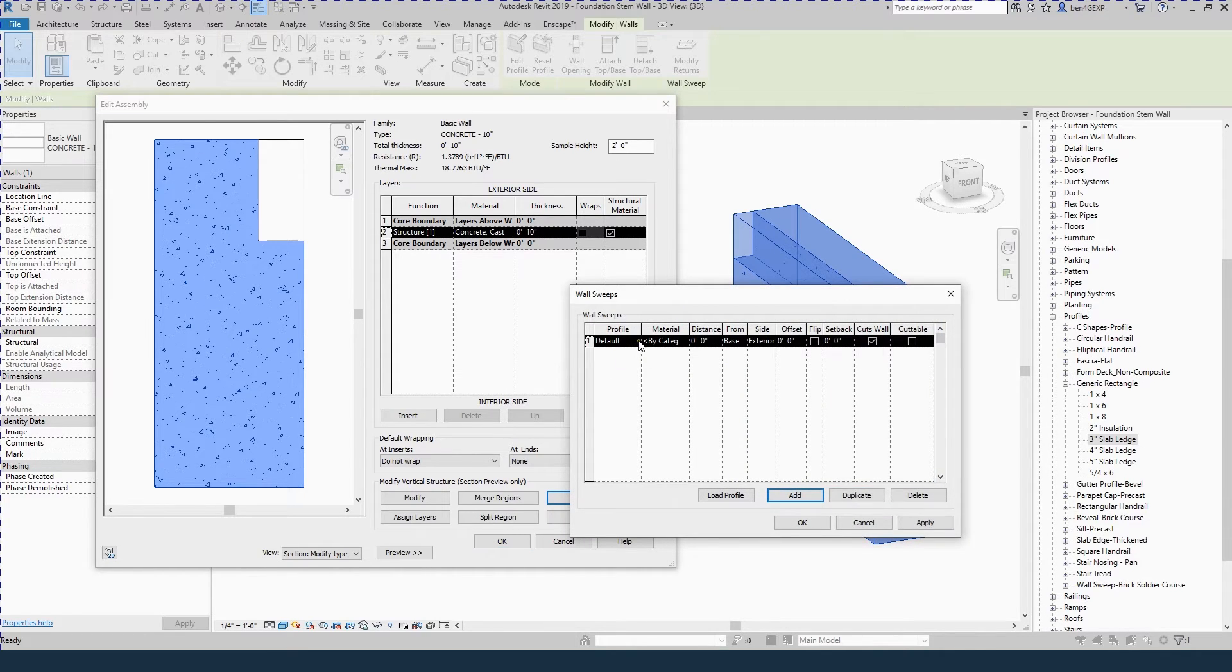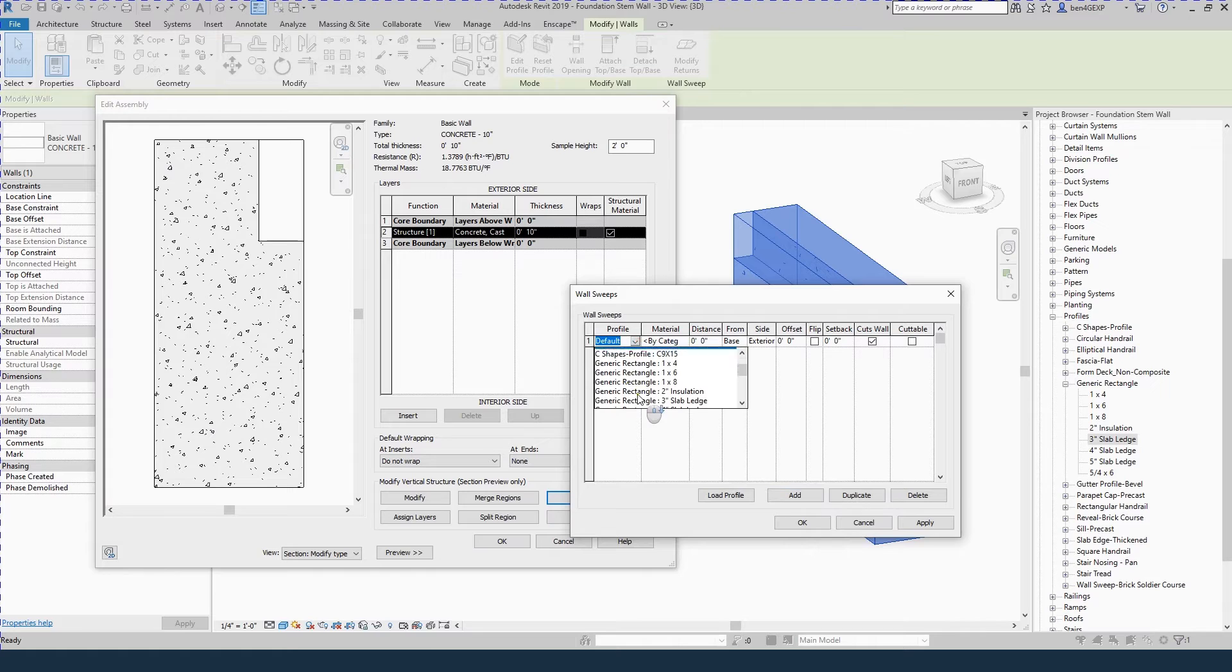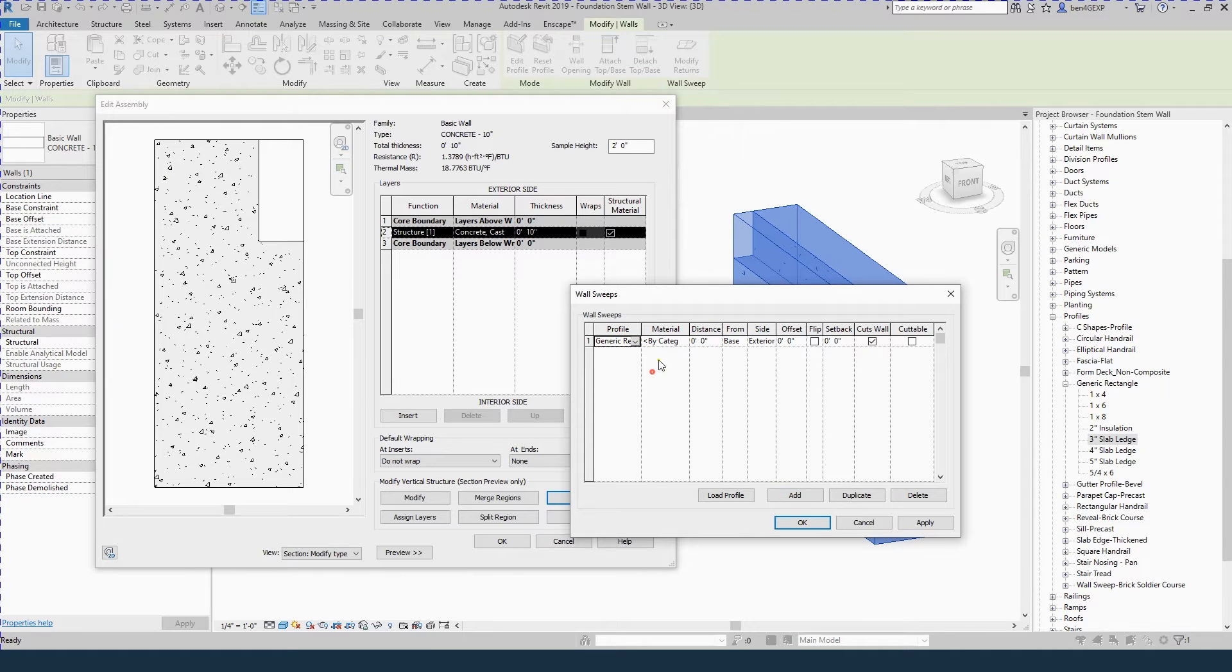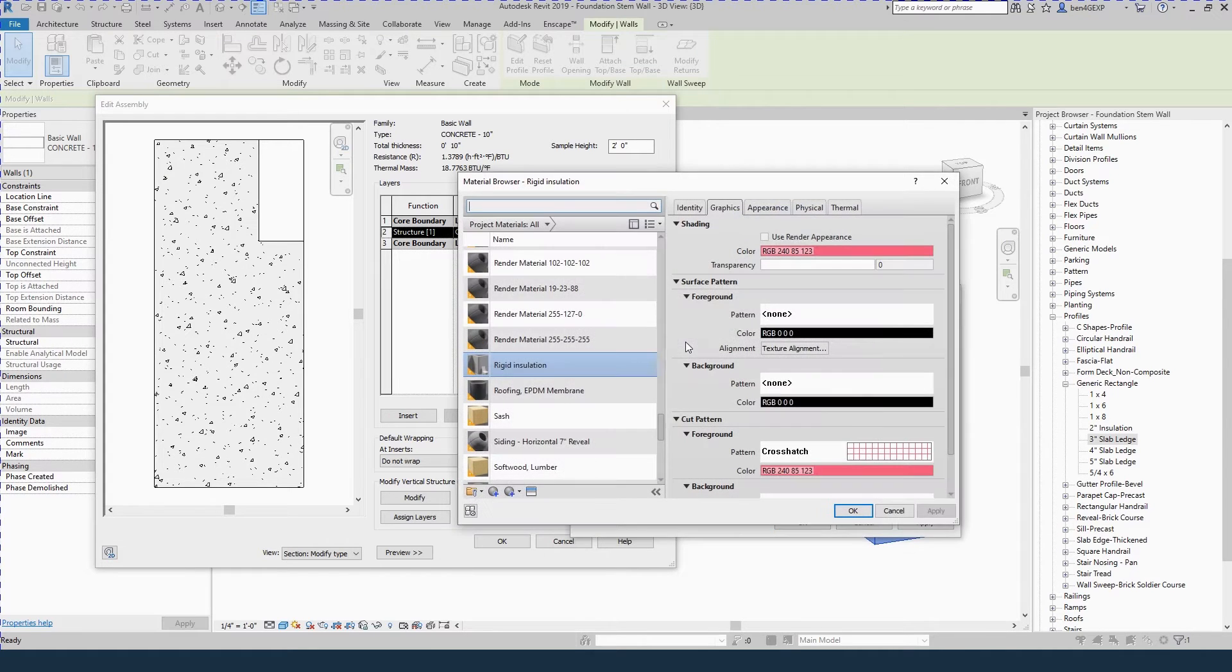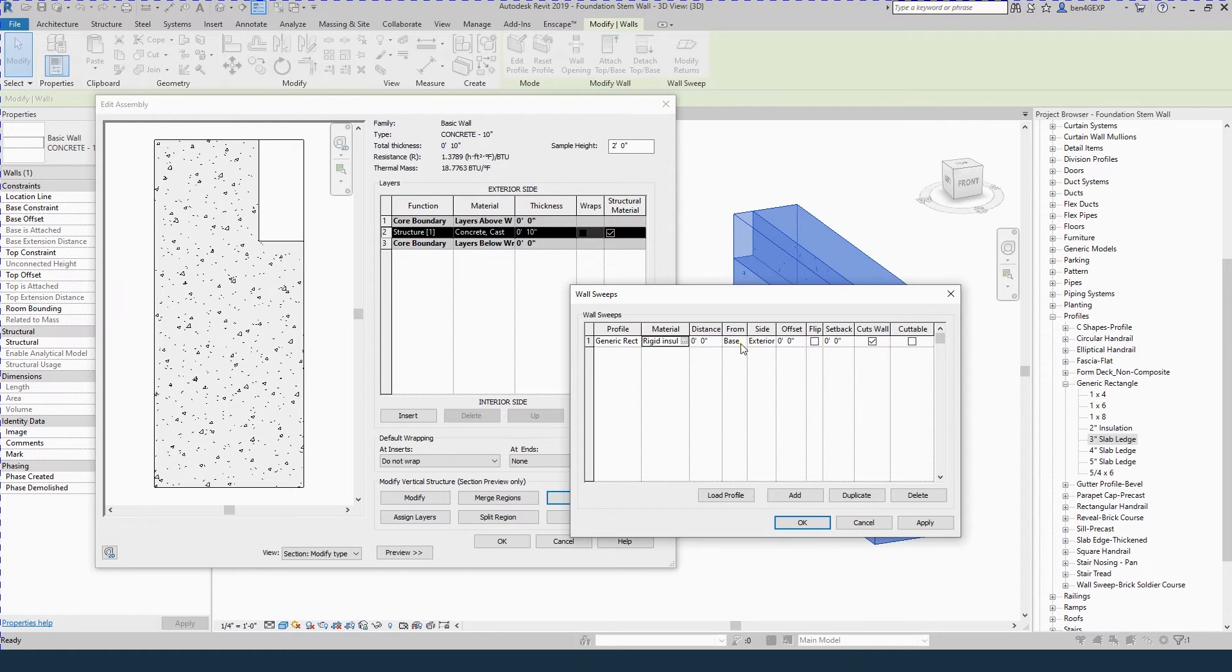We'll add a profile. This will be the 2 inch insulation. You can add the material here. It'll be insulation. This will be 0 inches from the top.